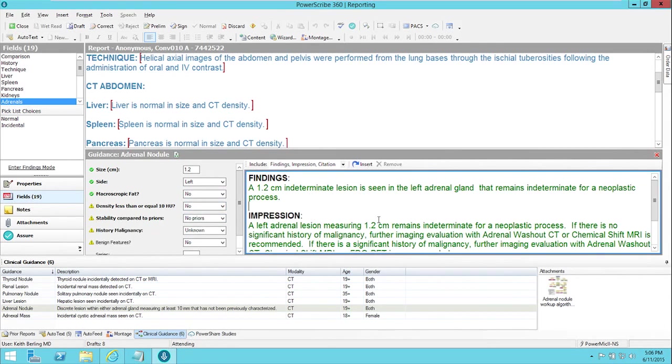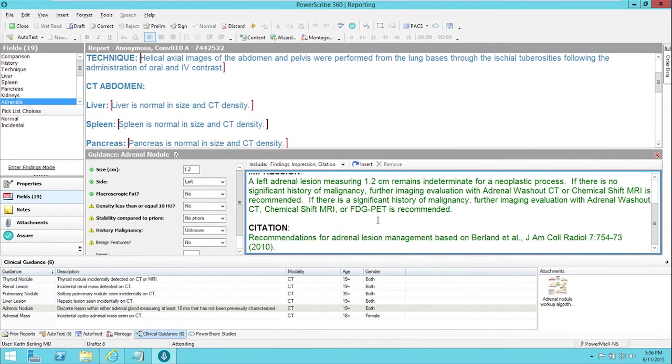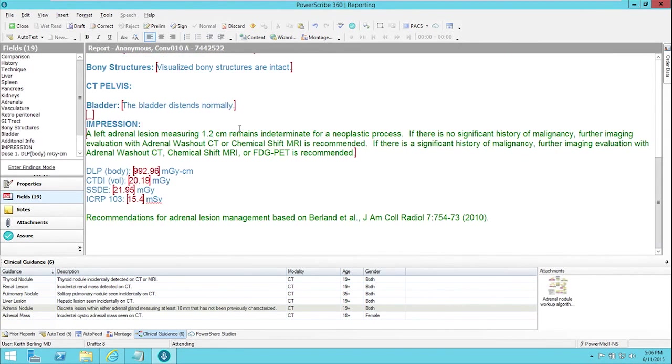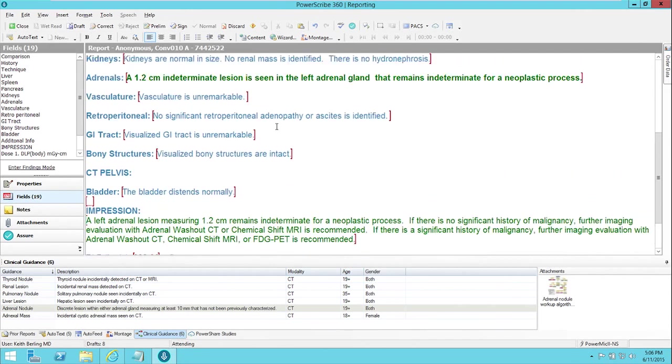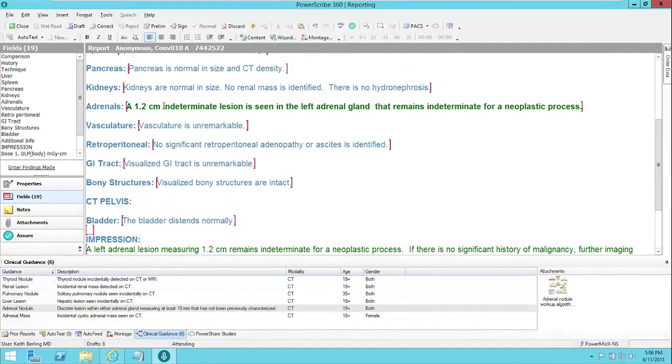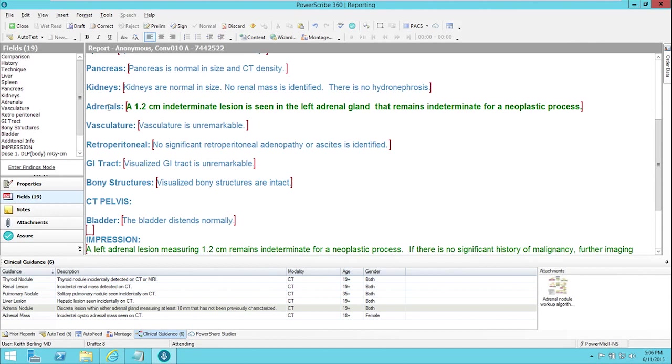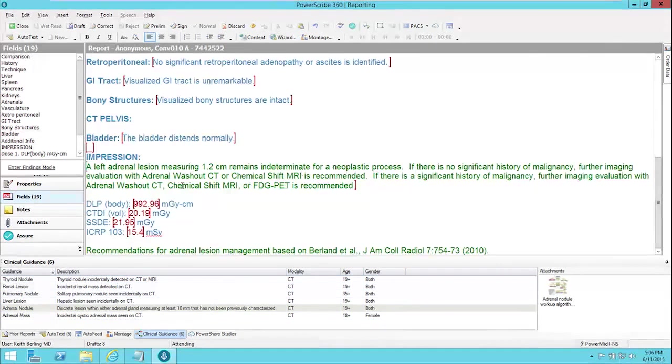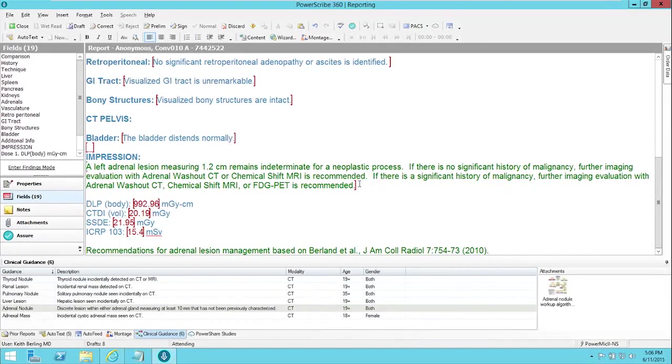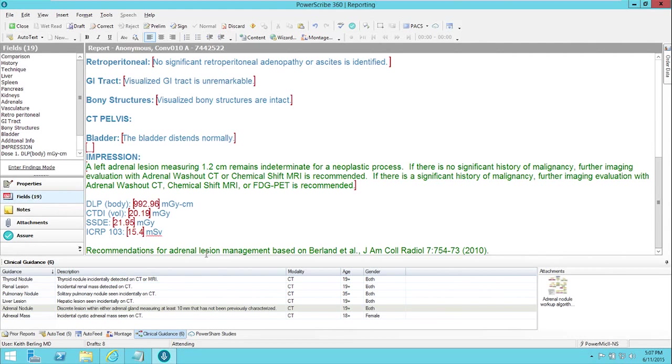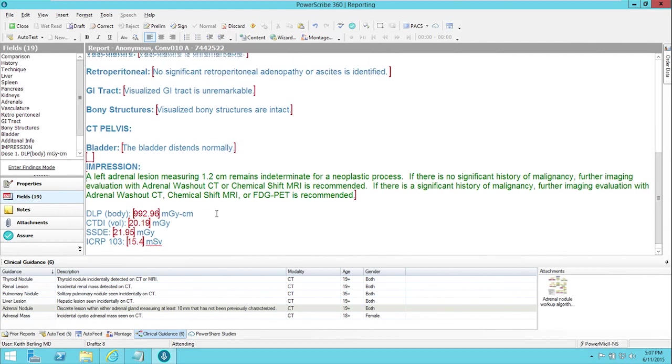So once we've gotten our description the way we want it, we just click the insert button, and it automatically puts the text in the appropriate places in our report. So it puts the description in the adrenals field of our report, right where we had been when we started using the tool, and it puts the impression in the impression field and the citation for the source of our recommendations at the bottom of the report for us.